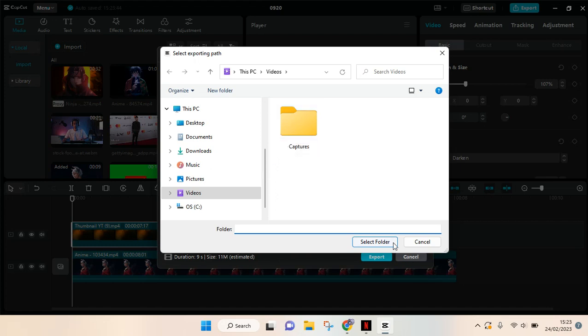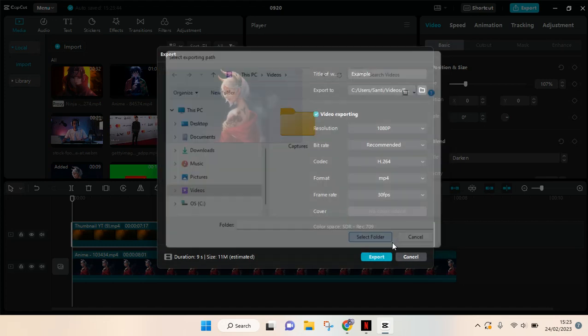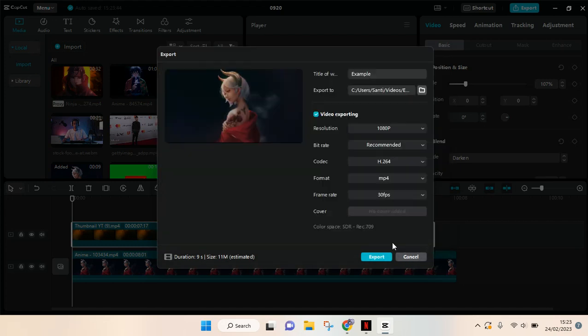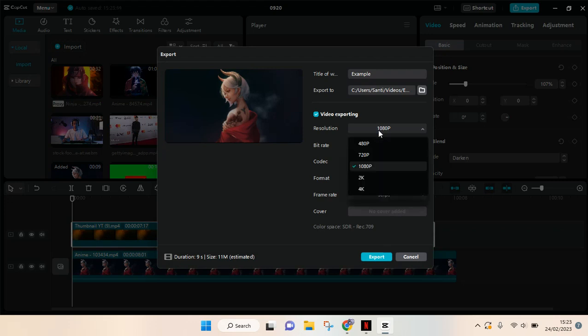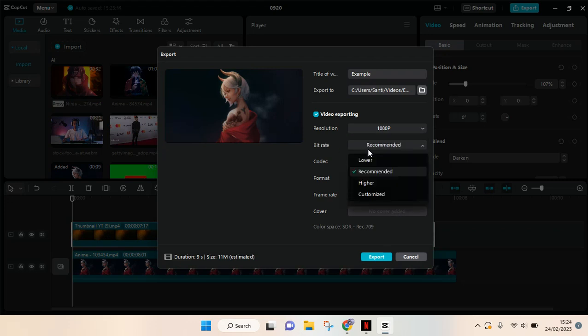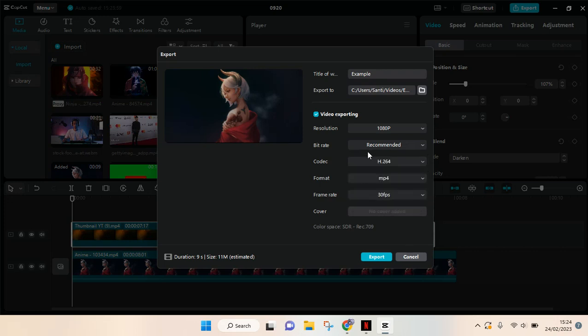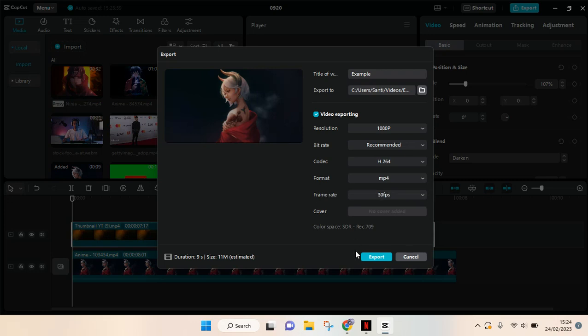And after that, you can just click on select folder. Then you can change the resolution, the bit rate of the project, and also the format and the frame rate. And when you're done, you can